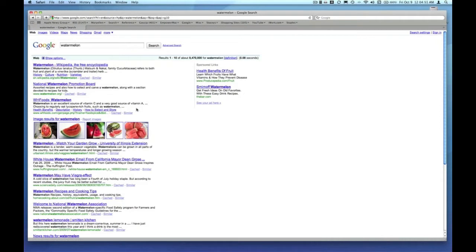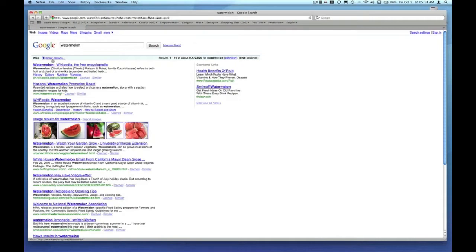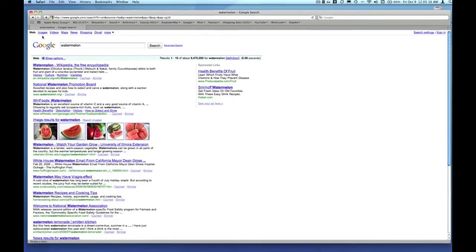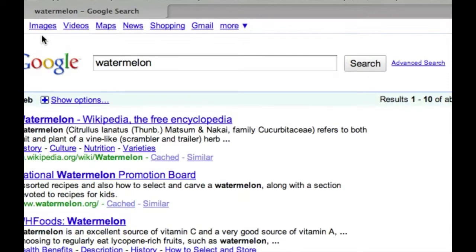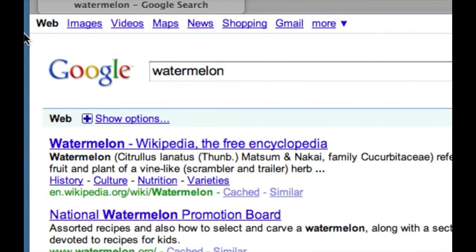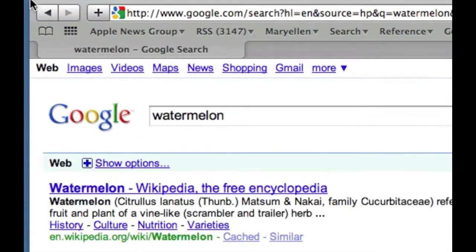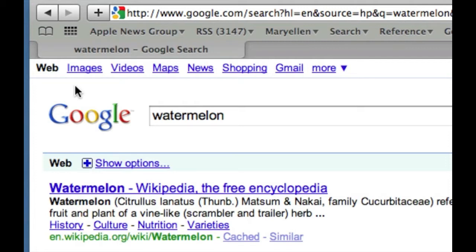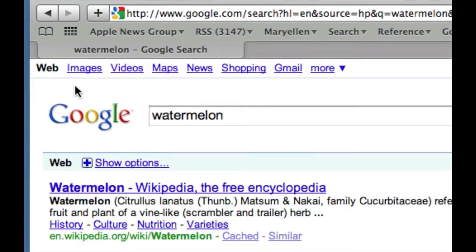Some of your links are going to be sponsored or advertisements, and some of your links are going to be information that you're not particularly interested in. I get right to the images by clicking on the images link in the upper left corner.